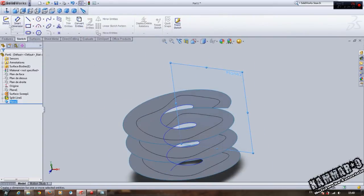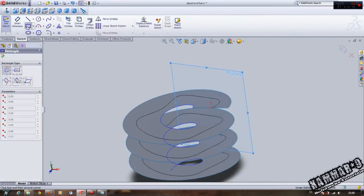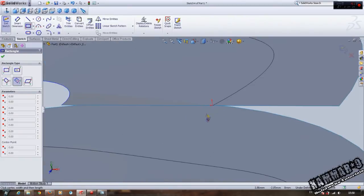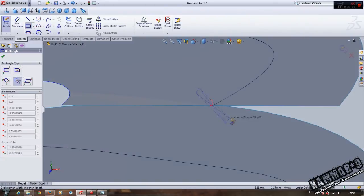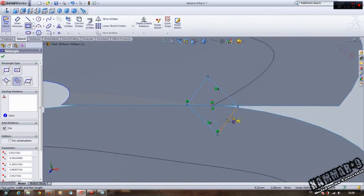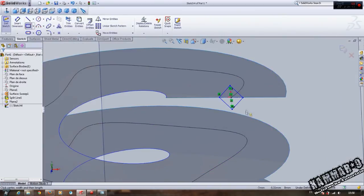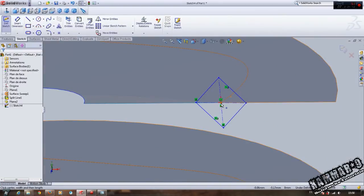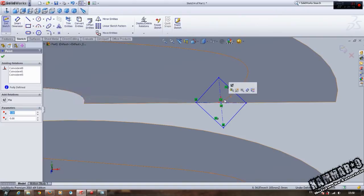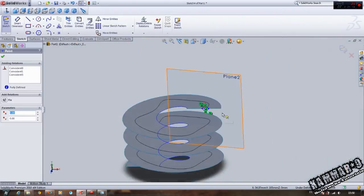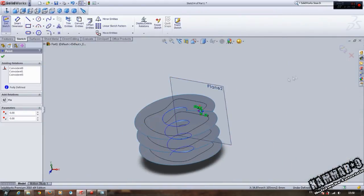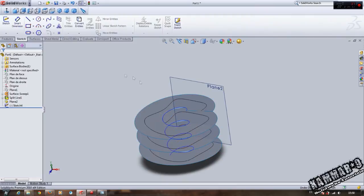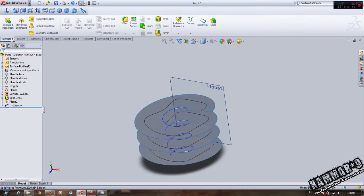Go to Sketch, choose Rectangle for example. Make sure this rectangle is centered to this line. Validate, then go to Features, Sweep Boss.